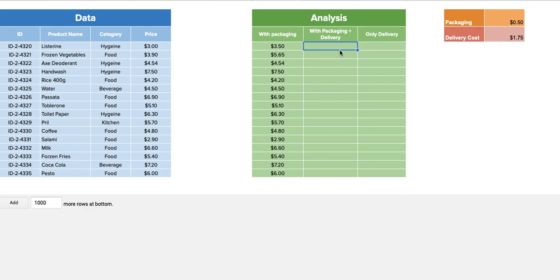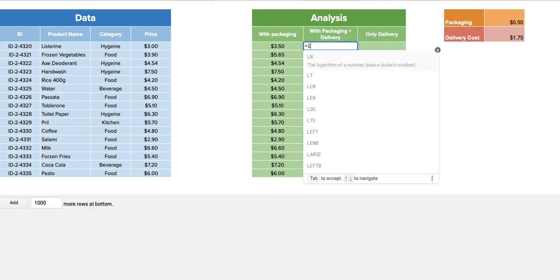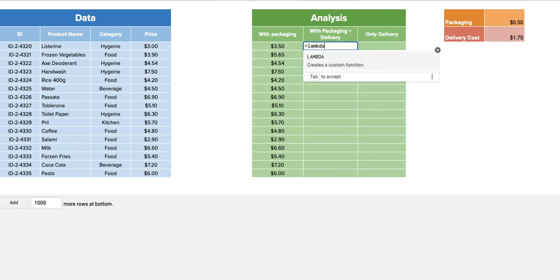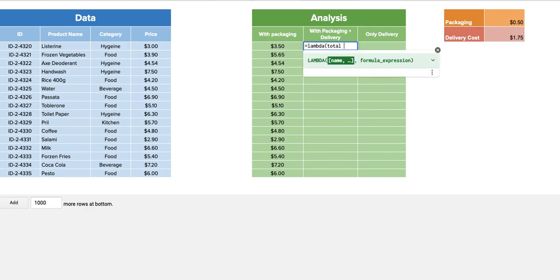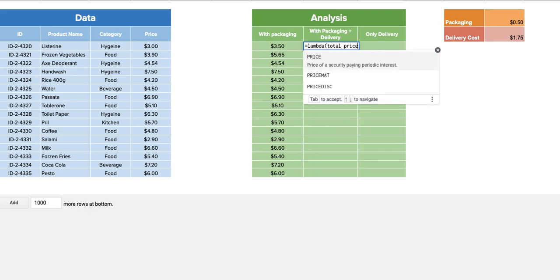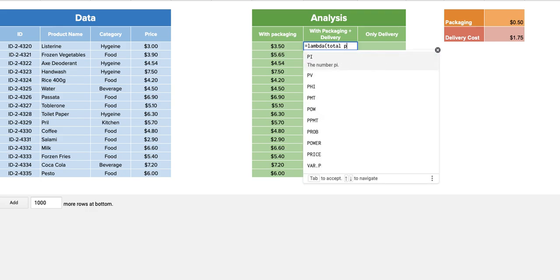You just say LAMBDA, what is the name that I would like to give. You could give it any name, so you could just say total price, let's say, or let's say just product price.